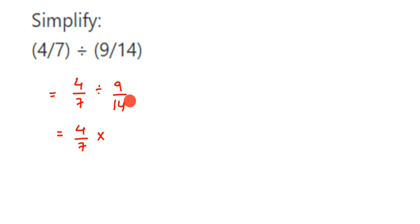After this, try to cancel numbers if possible. So you can cancel 7 and 14: 7 ones are 7, 2 sevens are 14. And we cannot cancel any number further, so just multiply. 4 times 2 is 8.